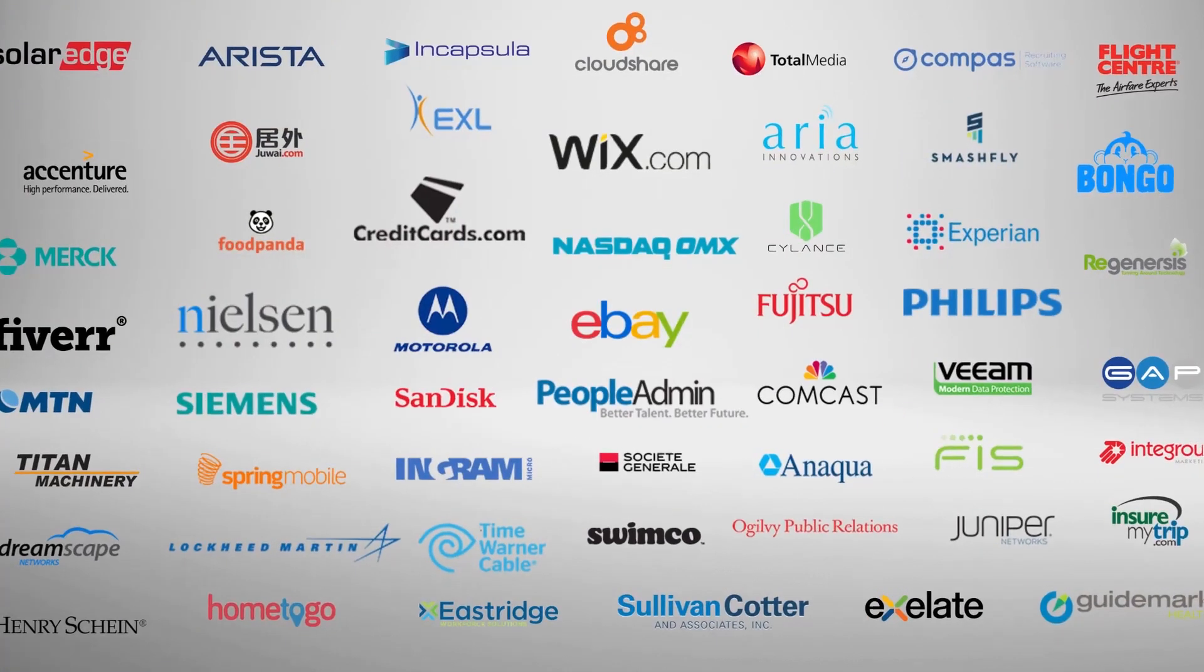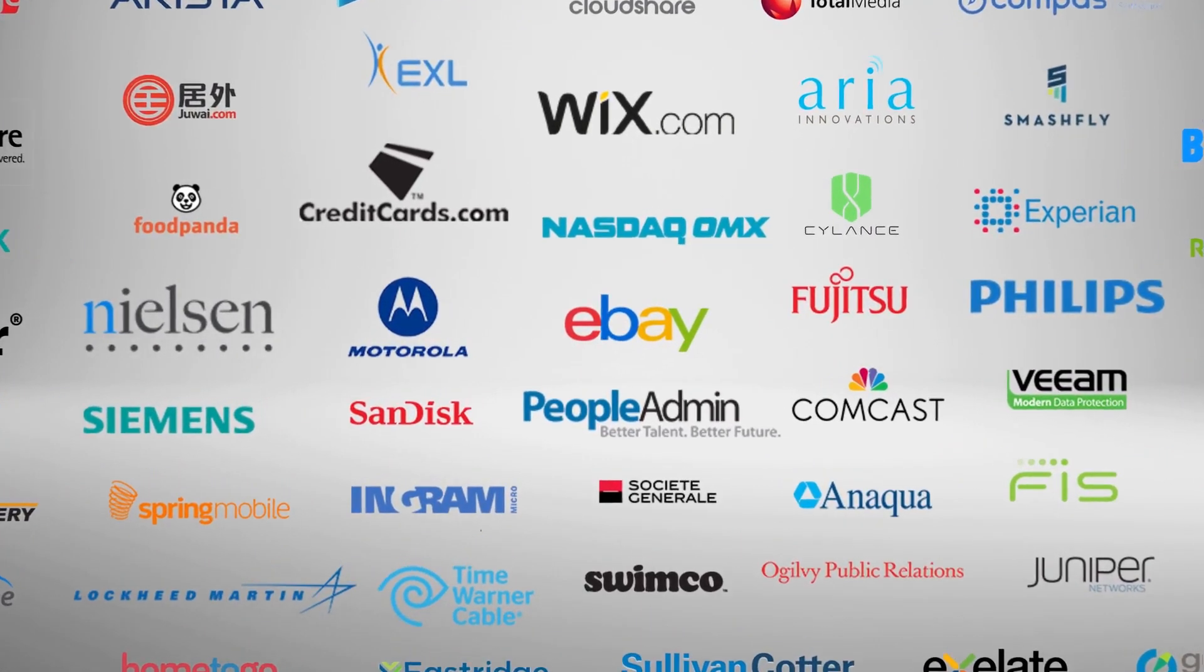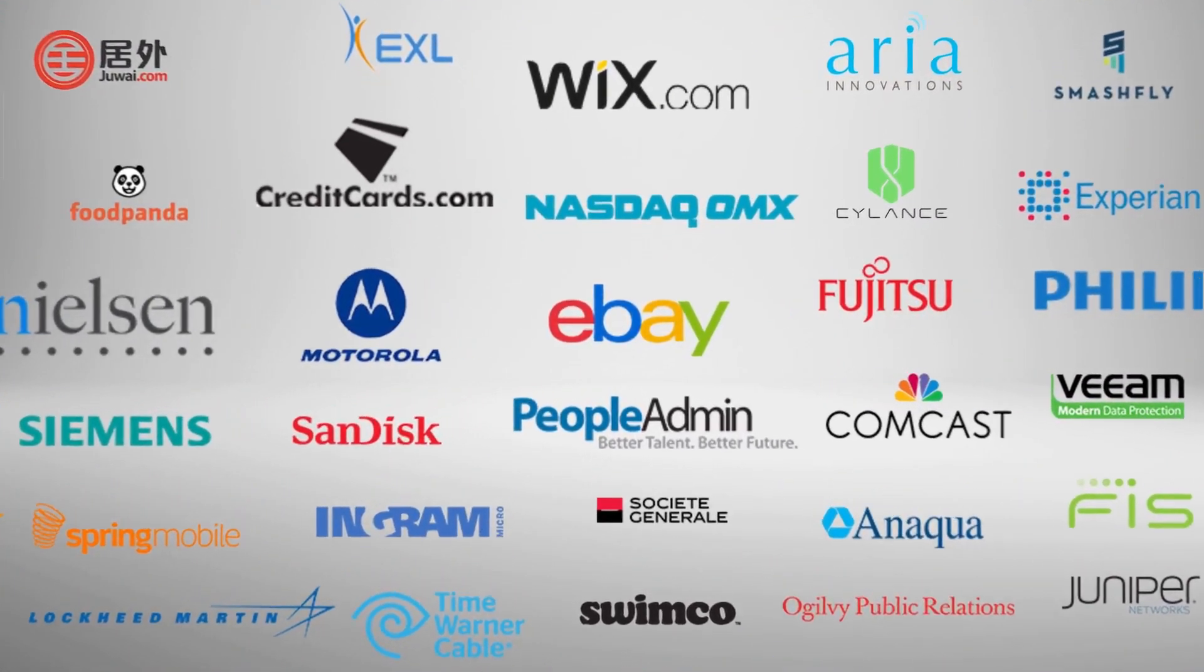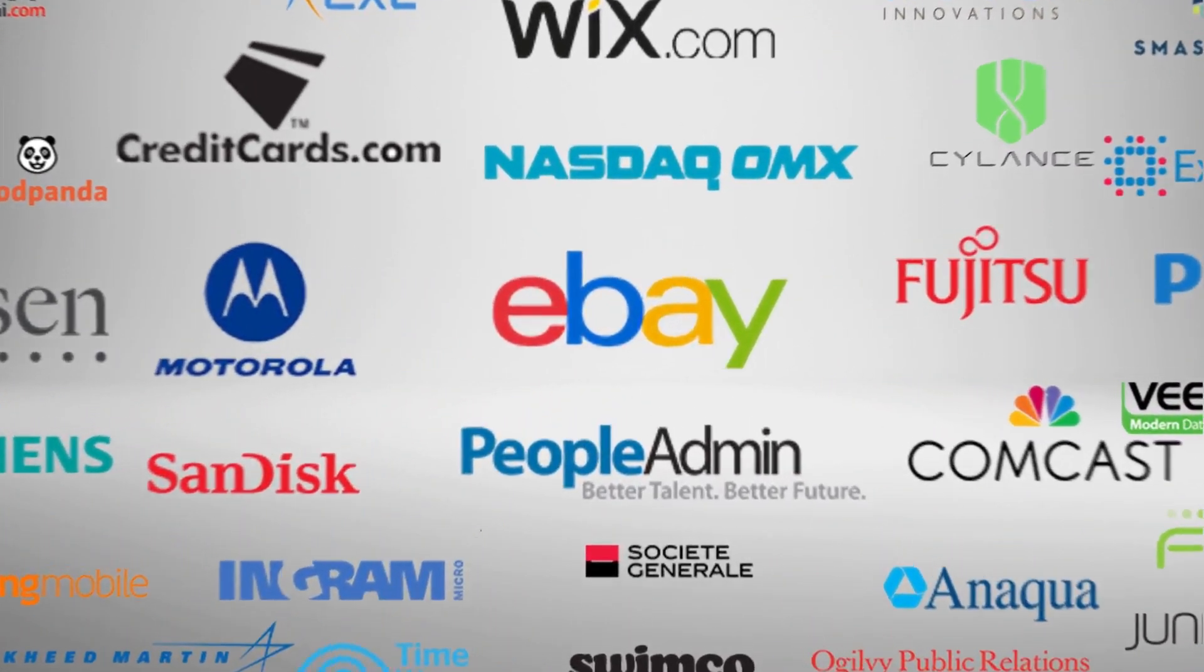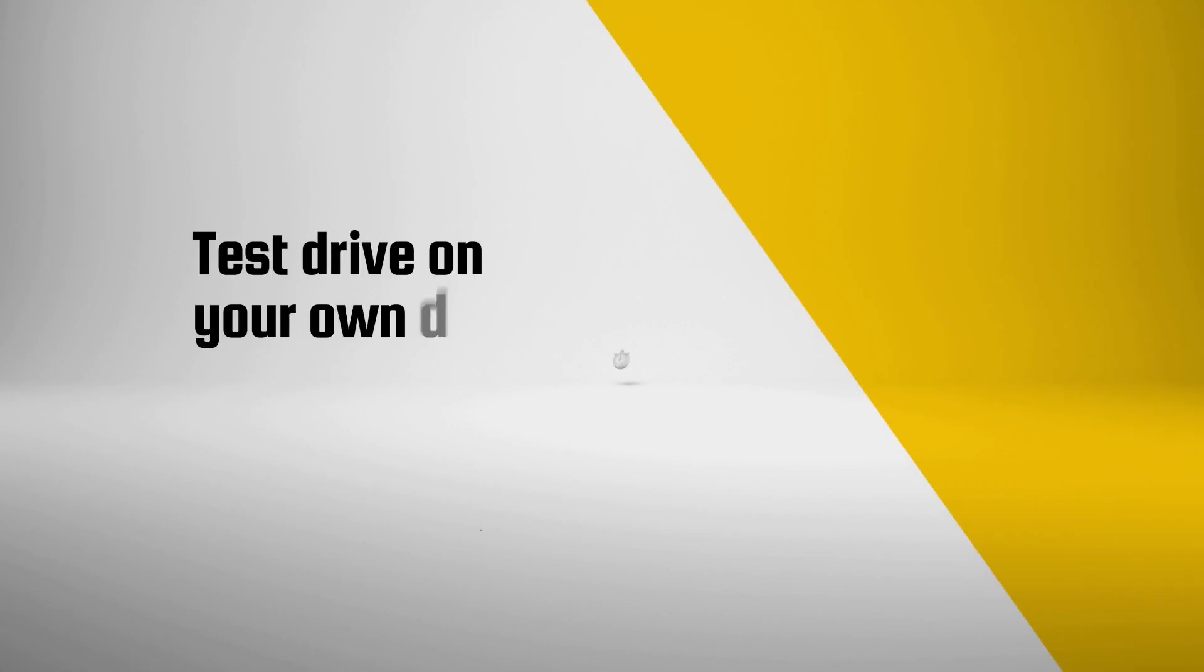That's why thousands of users, from Fortune 500 companies to startups, are using Sisense to simplify their complex data.